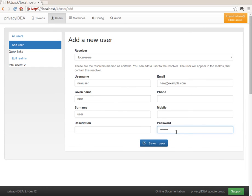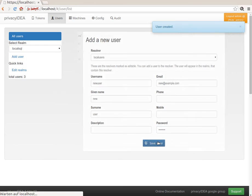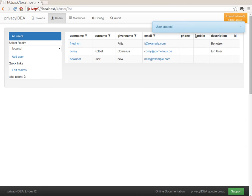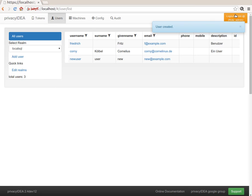So I create a new user. I give him a username, he has an email address, and he gets a password. The user was created. I can see the new user here.